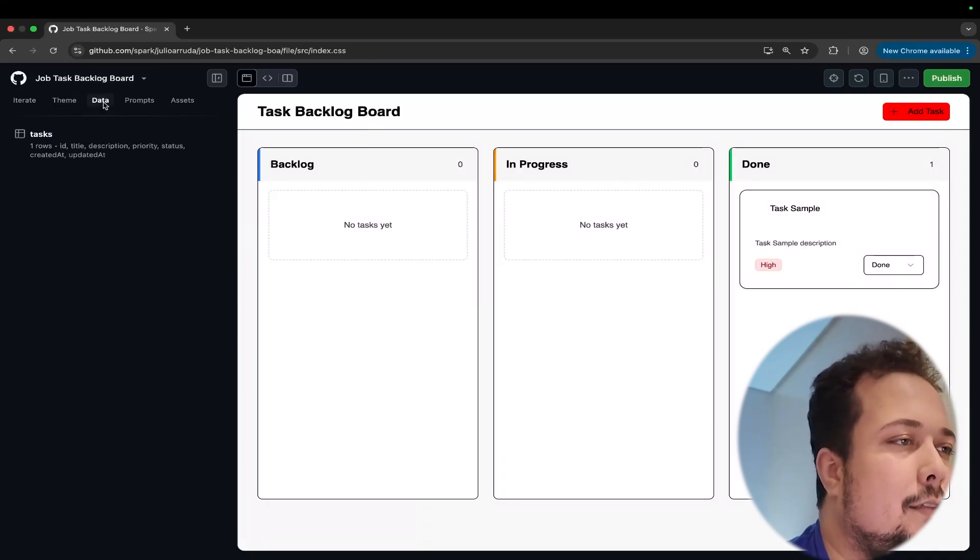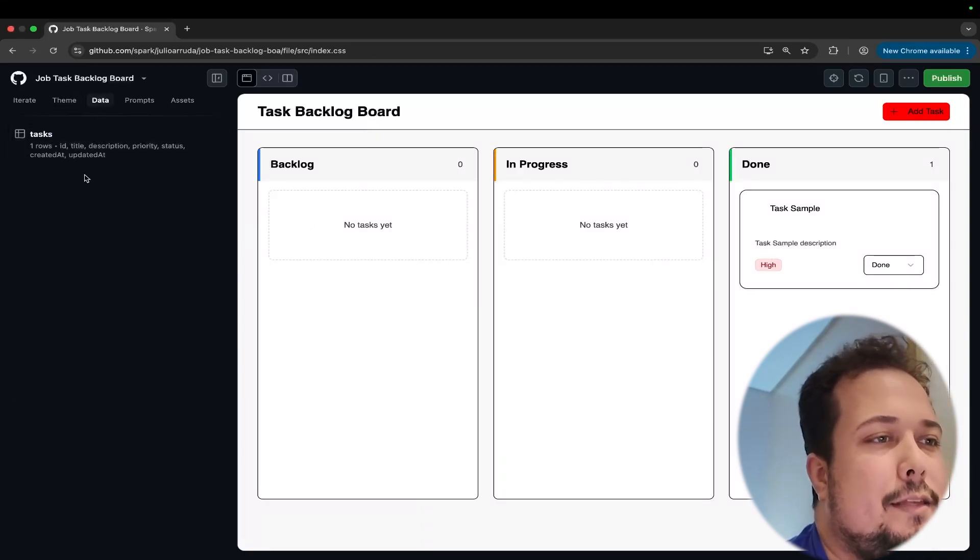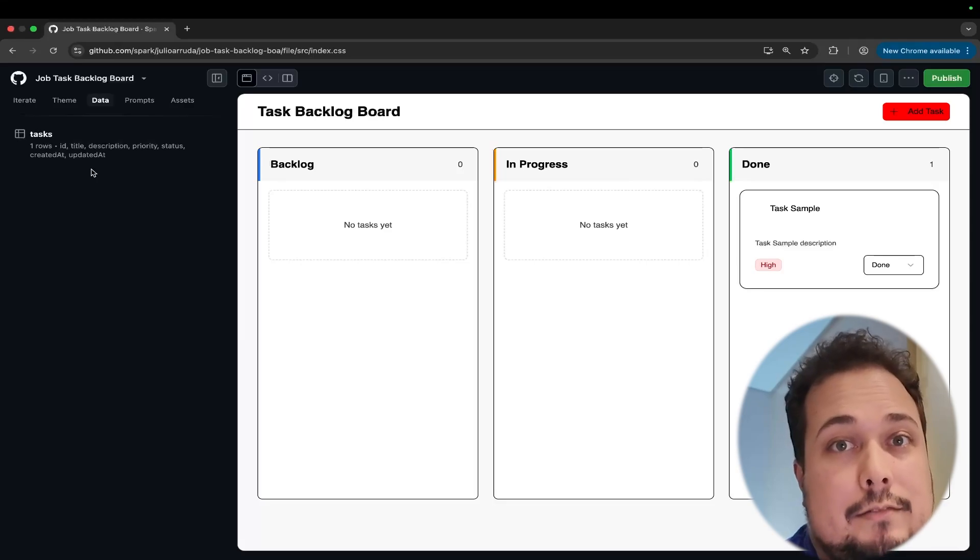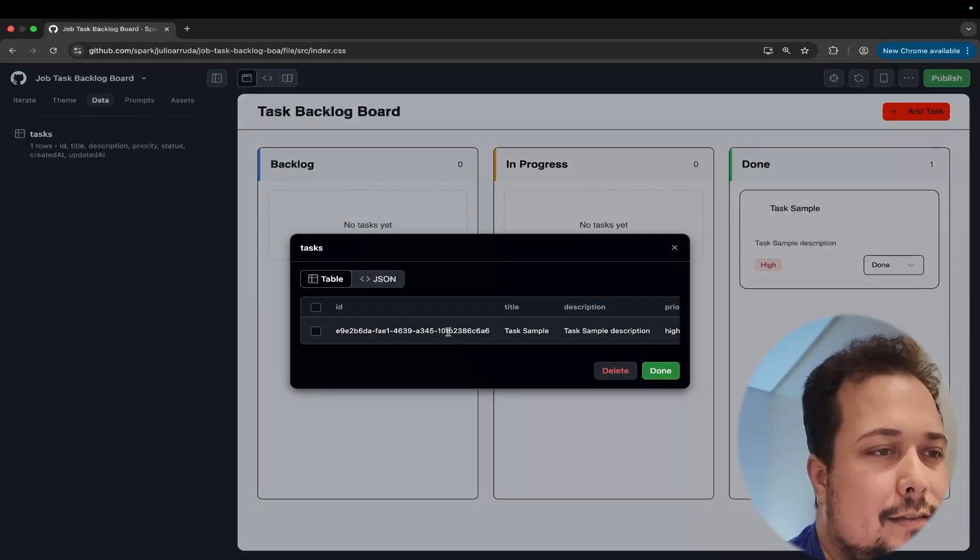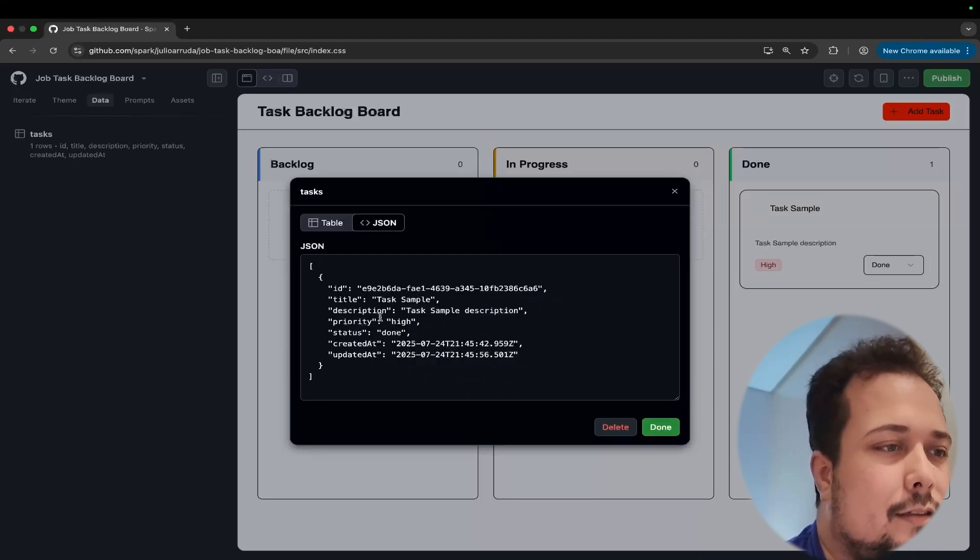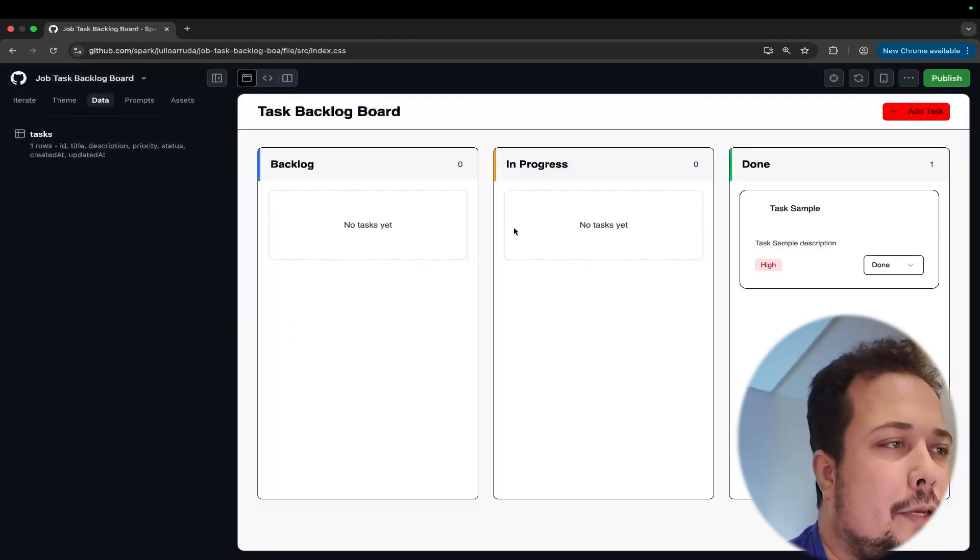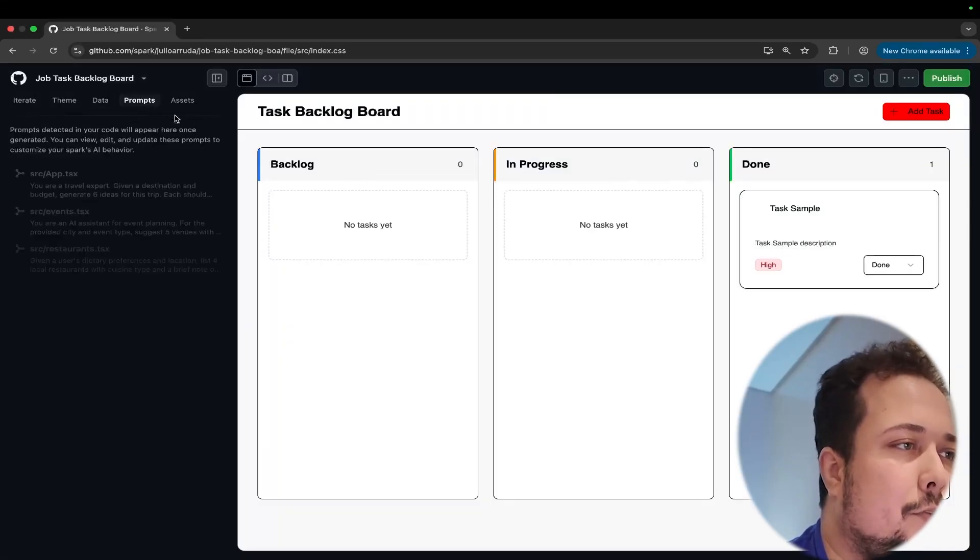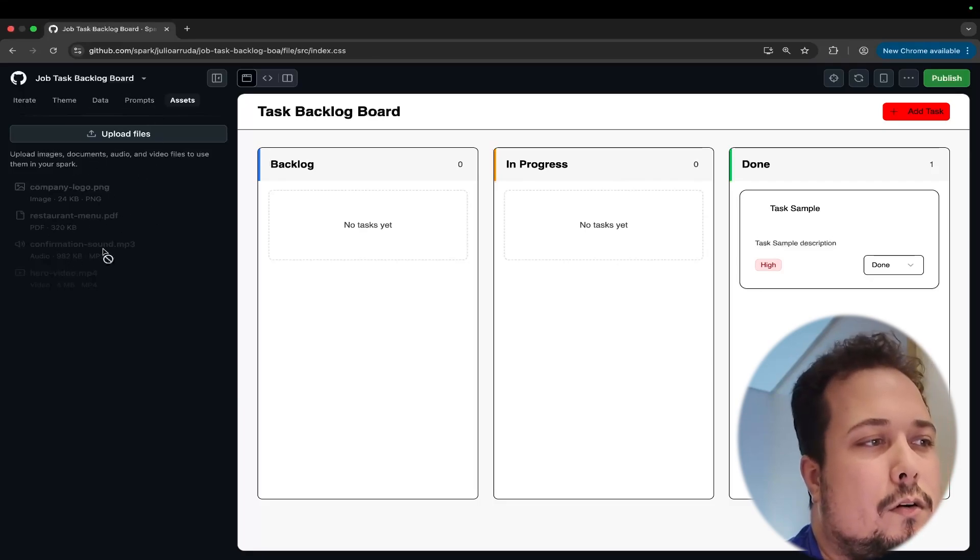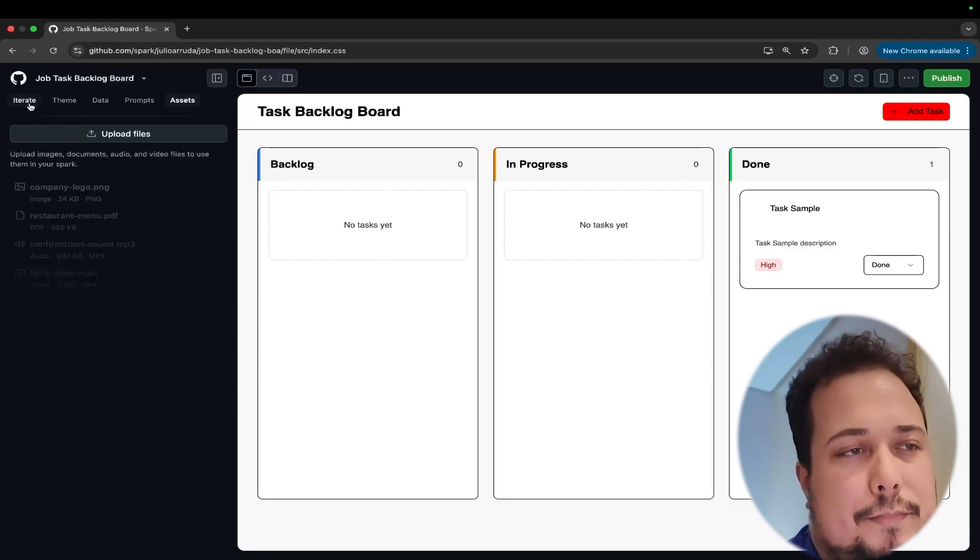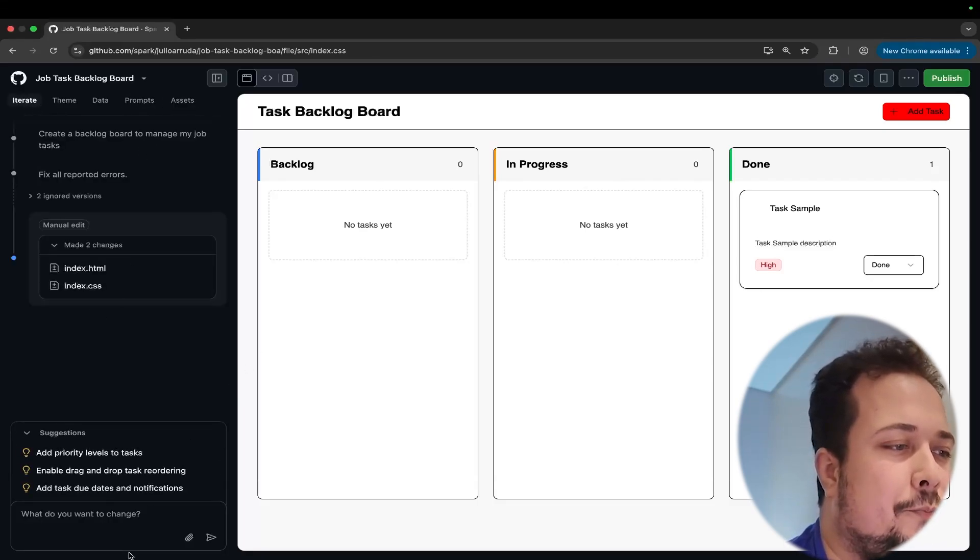And we can see here the data. This is basically the database of this application. Okay. If you see here, you have the table with the tasks in the table mode or in a JSON mode with the ID, title, description, priority, and create date. Basically, it's a NoSQL. Prompt file, but we don't have anything here. And assets if I have a logo or other files to use this, but I don't have anything else here.